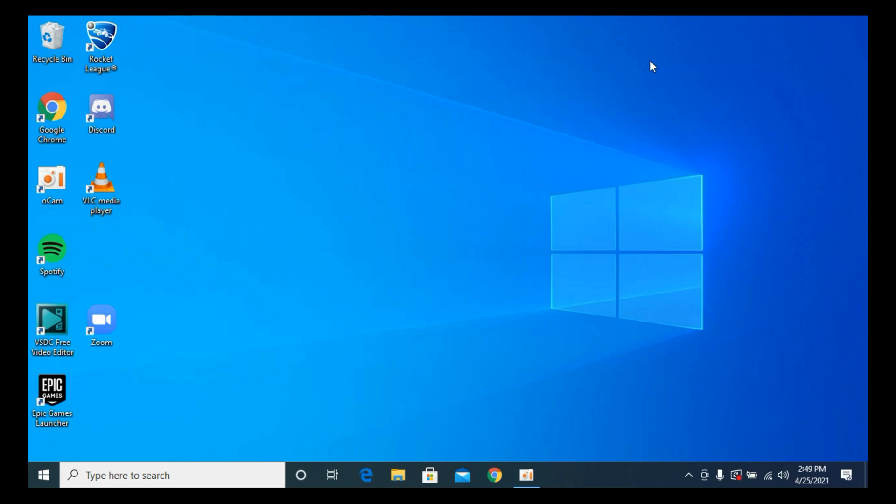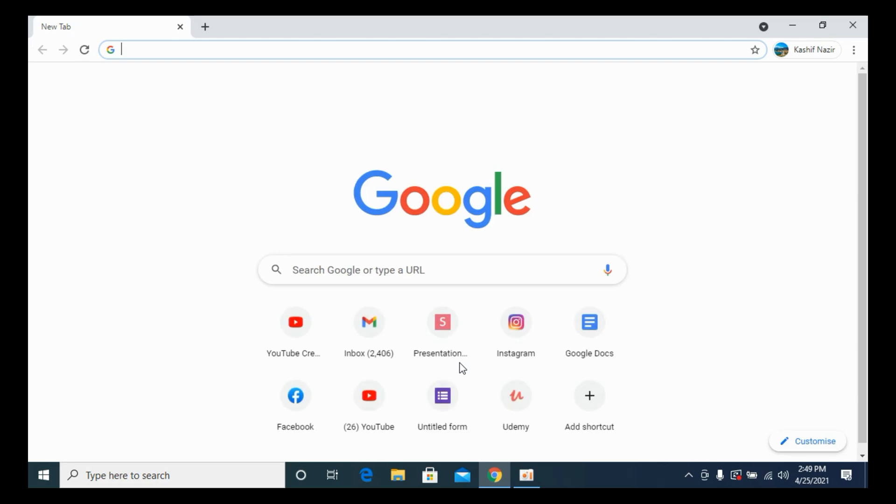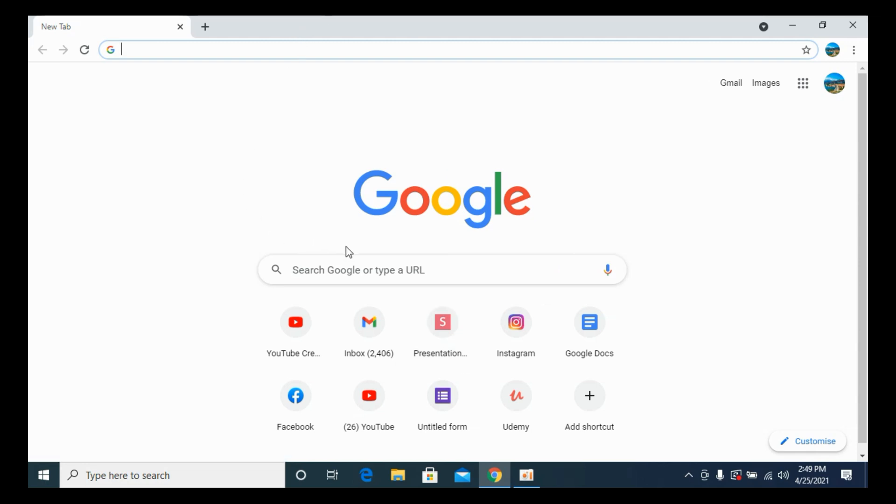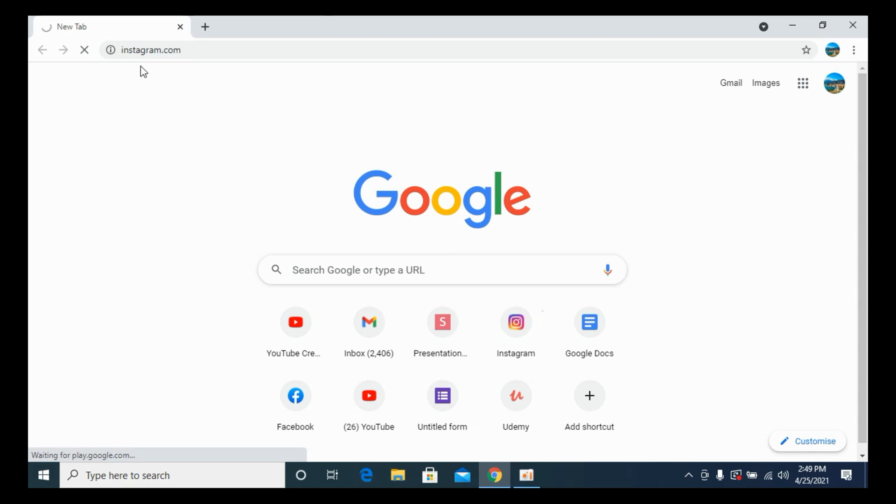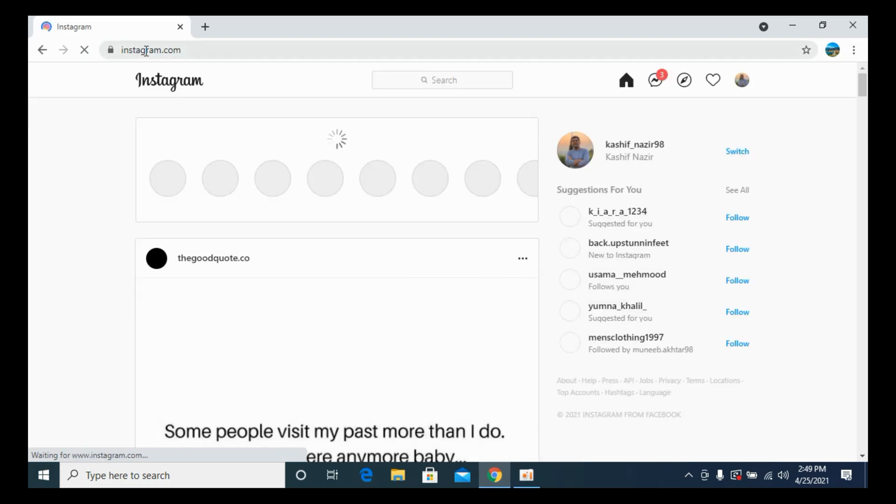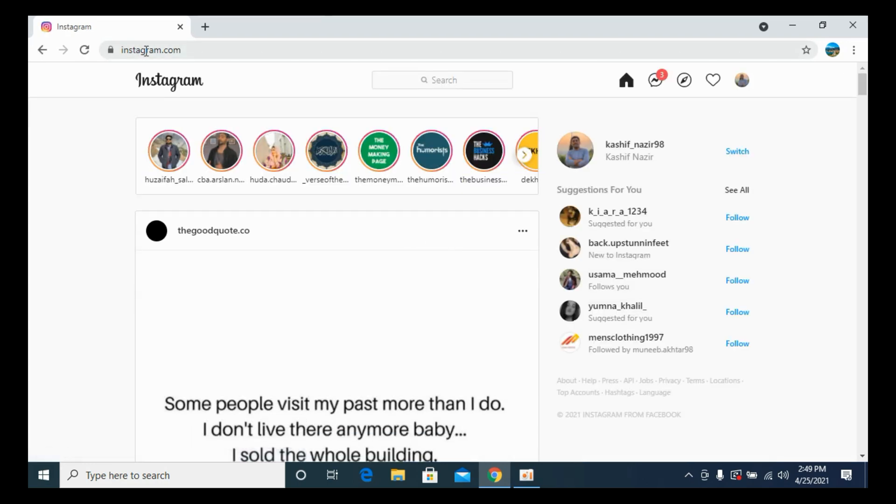The process to delete Instagram posts on computer is quite easy and simple. Open up your Chrome browser on Windows 10, Mac, or any other device that you have. You need to simply have Chrome installed. Once you are here, simply go to your Instagram account at Instagram.com and make sure that you are logged in with your account.